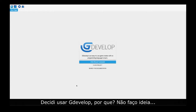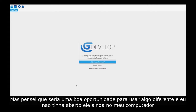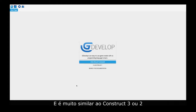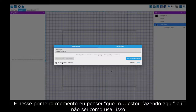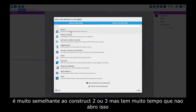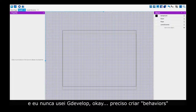I decided to use GDevelop. Why? I have no idea, but I thought it was an opportunity to use something different and it wasn't open on my computer yet. GDevelop is an open source game engine based on Pixel.js, very similar to Construct 2 or 3. In that first moment I thought, what am I doing here? I don't know how to use it — I found what I need but it's been a long time since I opened Construct, and I never used GDevelop before.